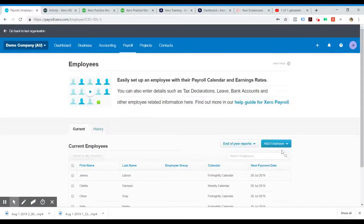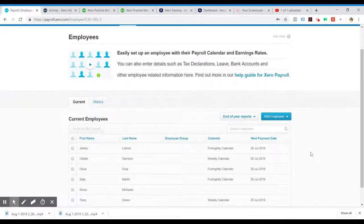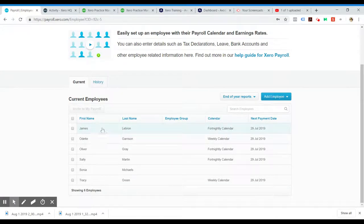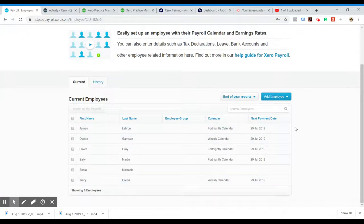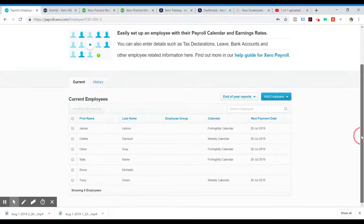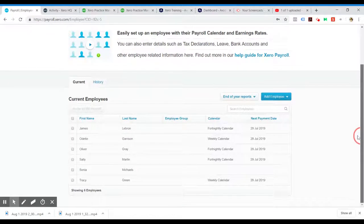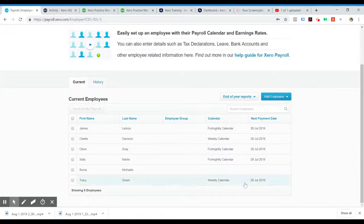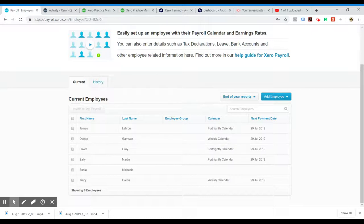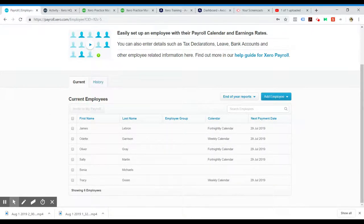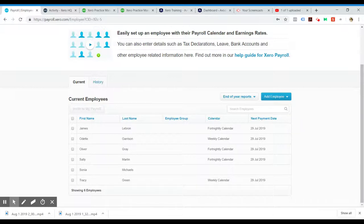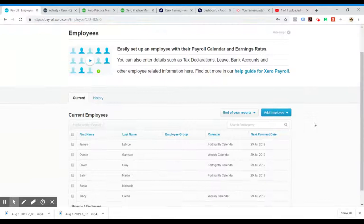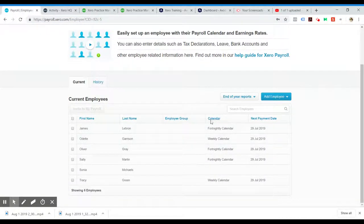You may have seen this option when adding employees into the system. If you're wanting to apply an opening balance to an employee, this would probably come from the fact that you've been using a different accounting software and you're starting payroll fresh with Xero.